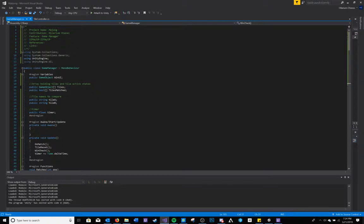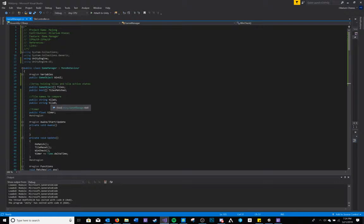Within my game manager, I have both my large arrays as well as two public strings which will be the strings that the tile controllers will put their names into to help make a comparison.